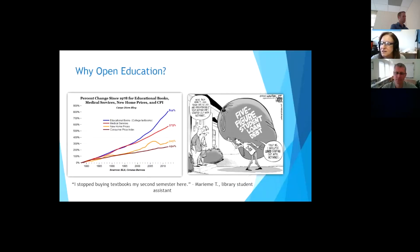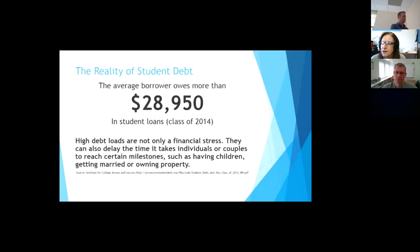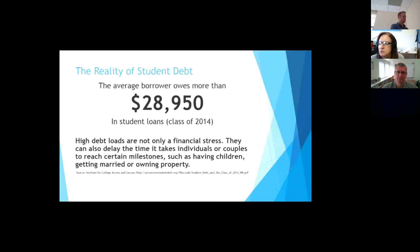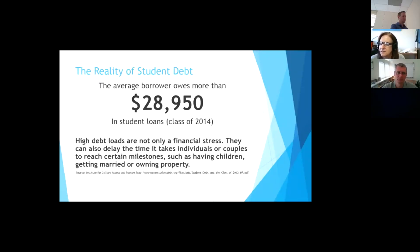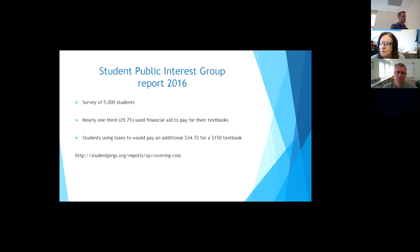I like the quote at the bottom, I stopped buying textbooks my second semester here. I think people learn quickly, try to do something else or even share textbooks. There's a lot of that going on now. This is the reality of that cartoon. The average borrower at least owes $28,000 or almost $29,000 in student loans.